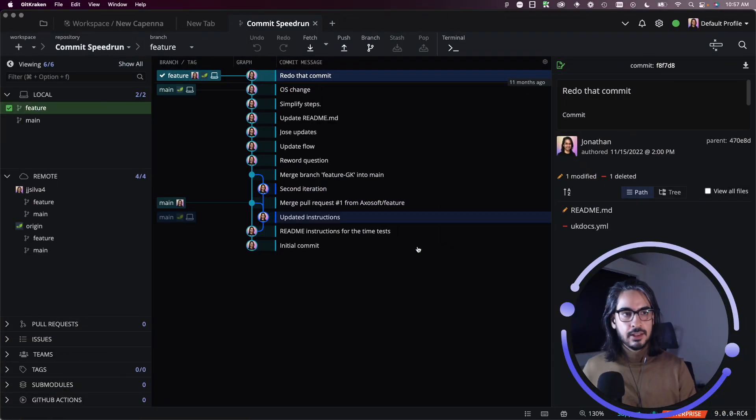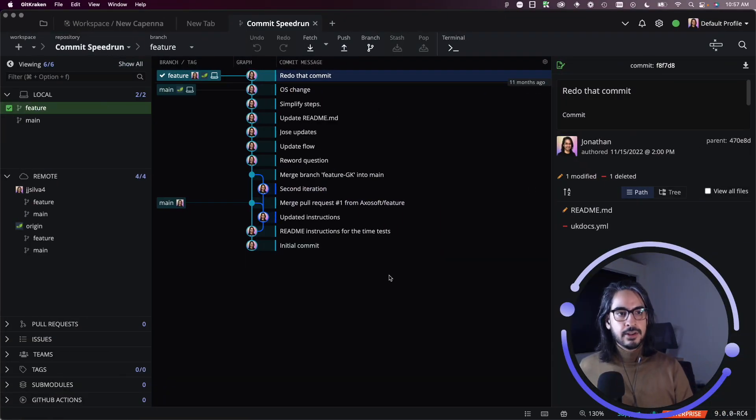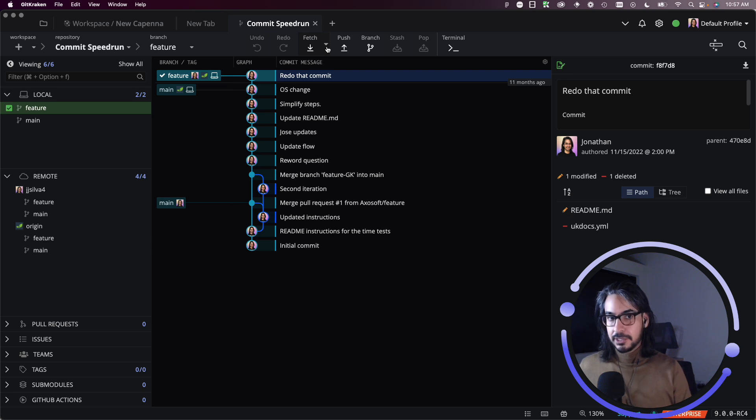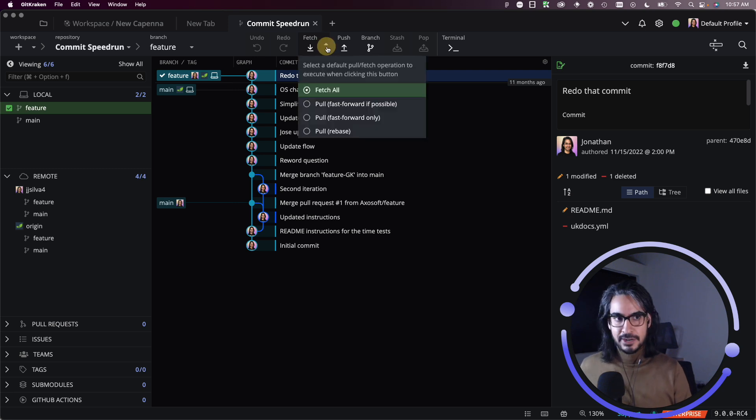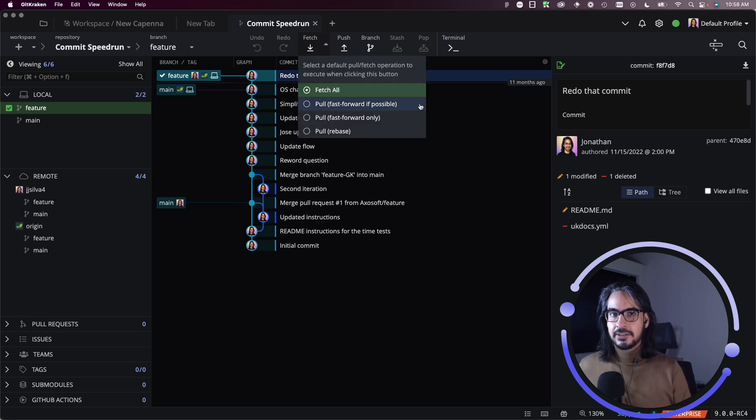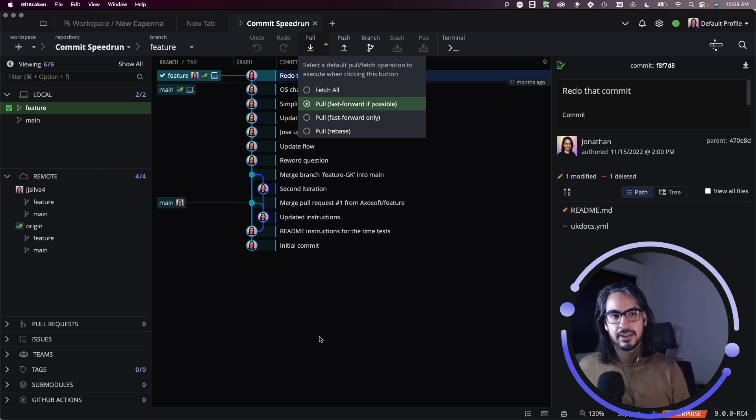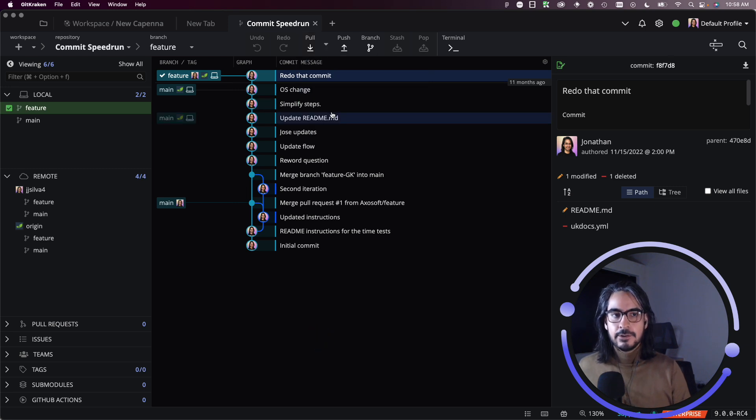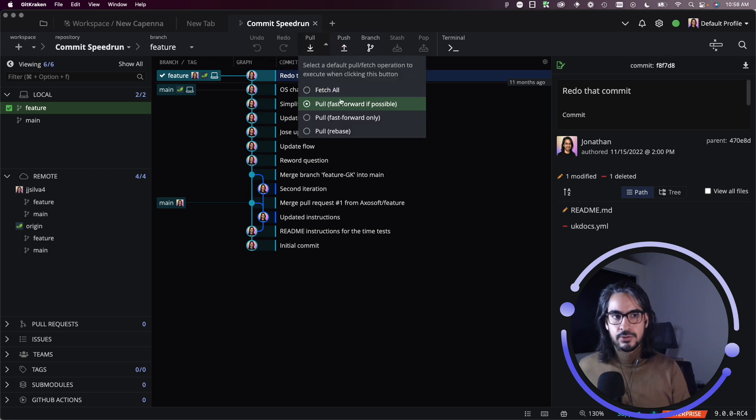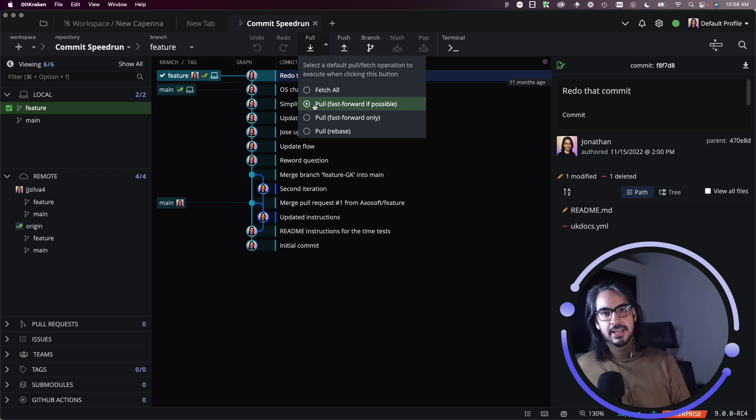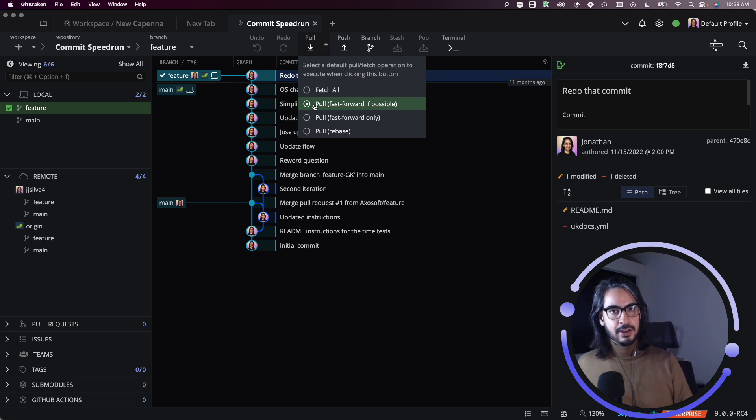So fetch is available from this pull drop down menu, and you can set the default for any of these actions just by clicking on the radio button here. If you're unsure which default setting to use, pull fast forward if possible is the default setting when you download GitKraken Client.